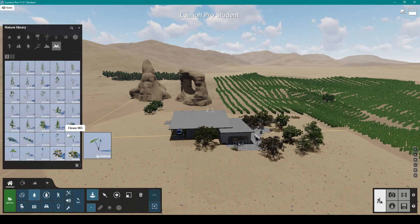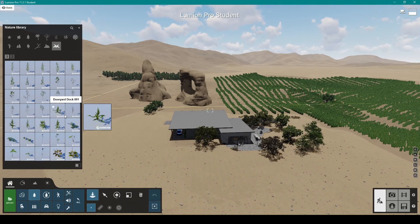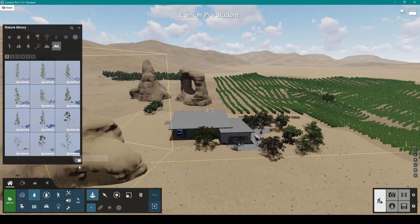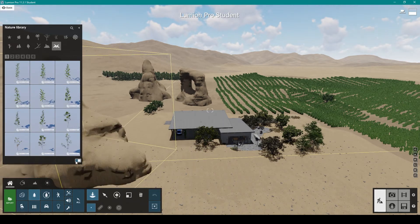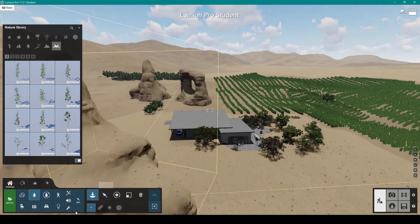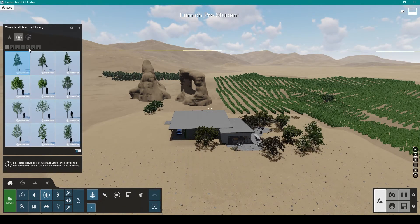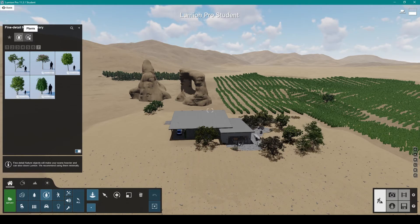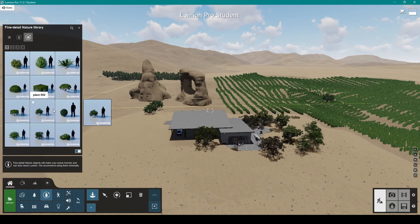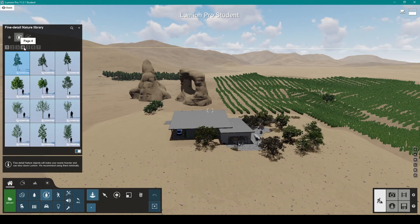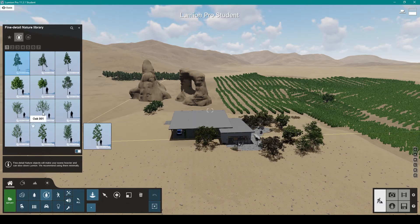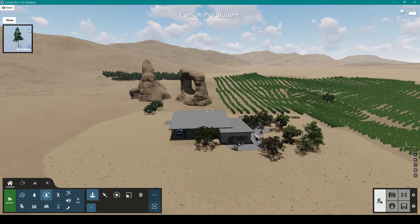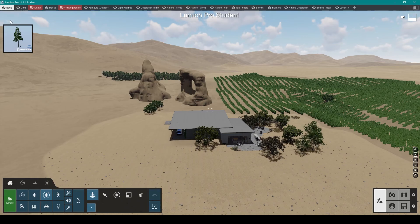We've got weeds you can add, we don't like weeds though. We can use larger thumbnails to see better what they are. You've got finer detail nature, different kinds of specific plants and trees. You can favorite some just by clicking on the star.